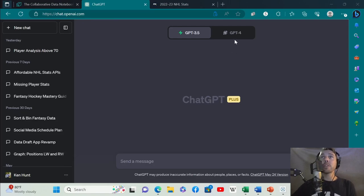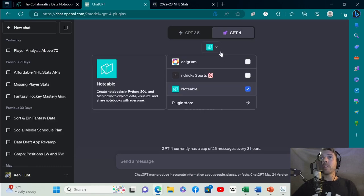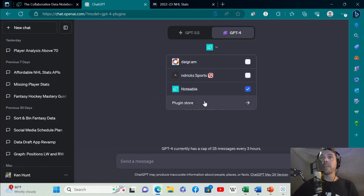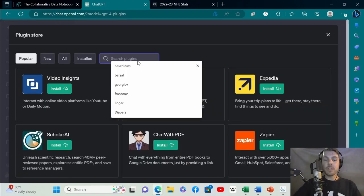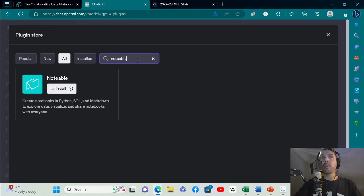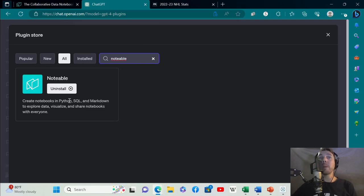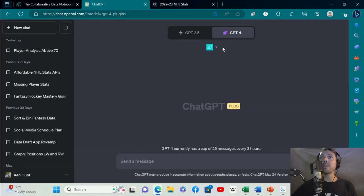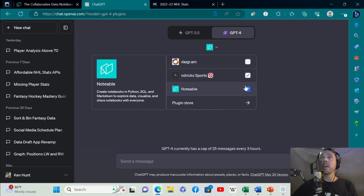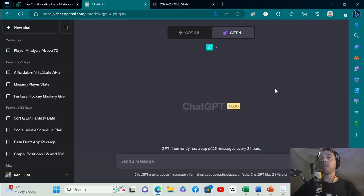First you want to go to GPT-4 and download the Notable plugin. You go to the plugin store, type in Notable, I've already installed it. This is just a plugin that creates notebooks in Python, SQL, and Markdown to explore data, visualize data, and share notebooks with everyone. Once you install that, make sure that this is clicked on so GPT-4 is going to use that for analysis purposes.